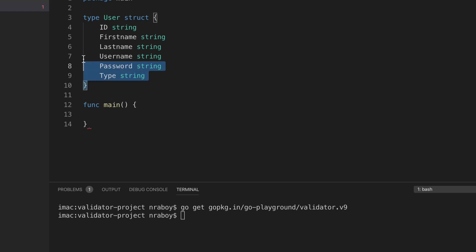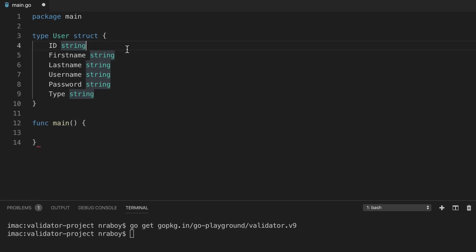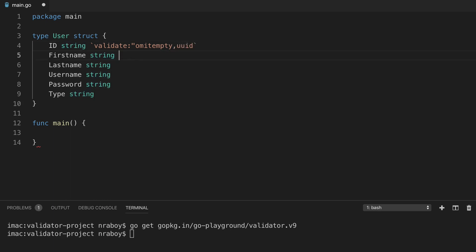We can define validation logic directly inside the data structure itself. Let's start with the ID. A common form factor for IDs is UUID, so we can add an annotation — we're going to say validate, and we're going to allow it to be empty with omitempty, and we're also going to say that it has to be a UUID. For first name, we're going to say that it's required — validate required. For last name, let's also say that is required.